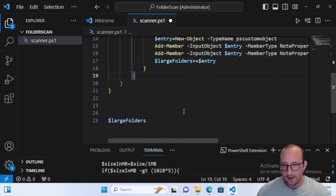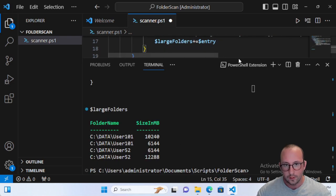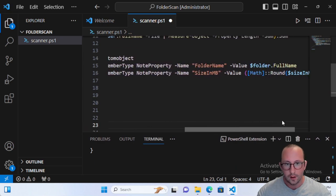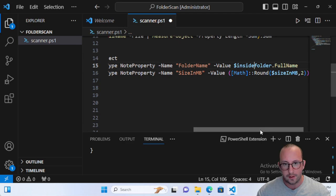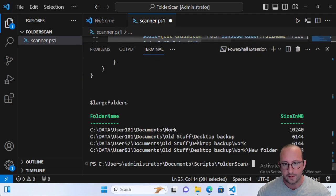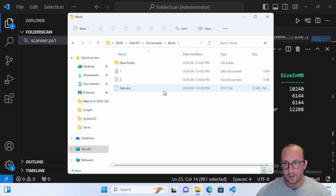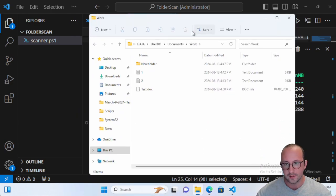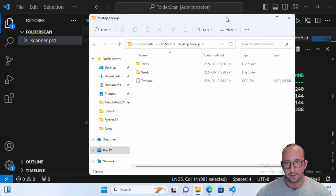When we run this, the only thing to make sure is to change the folder name value from folder to insideFolder dot full name. We run that and there we have it — we can see all the specific subfolders where these large amounts of files are. Here we have User101's Documents/Work folder, and we can see a 10-gig file in there. The other spot for User101 was Documents/OldStuff/Desktop/Backup.